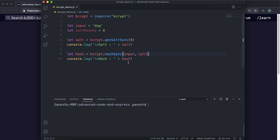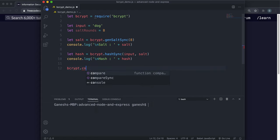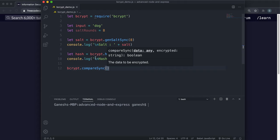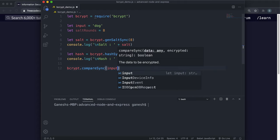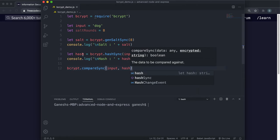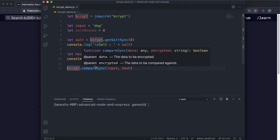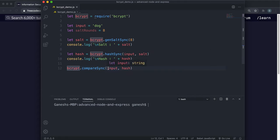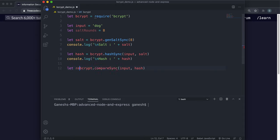Now we're going to look at how we can compare a plain text password to a hash synchronously. The way you do that is by using a method called compareSync. It's basically like the compare method except it's synchronous. The first argument is the input or plain text, and the second argument is the hash — the one we generated before. This will return a boolean: true if the input is valid for the hash, and false if it is not.